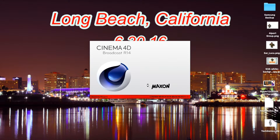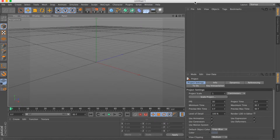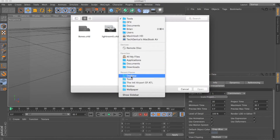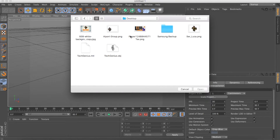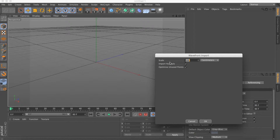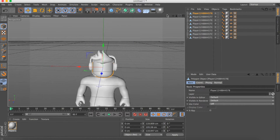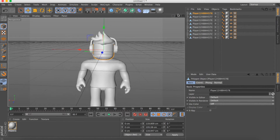Once you've done that, open Cinema 4D. Click File > Merge, go to your desktop, click on the OBJ file, and open it. Scale it to 100 centimeters and there it is. To move around in Cinema 4D, use these buttons up here to move, zoom in, zoom out, and rotate.